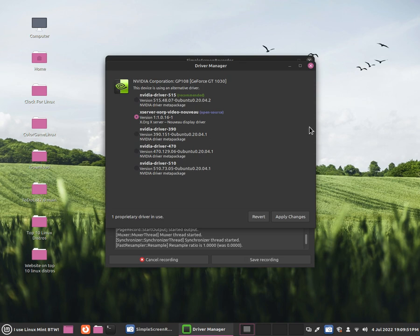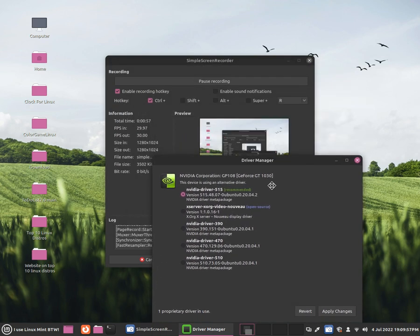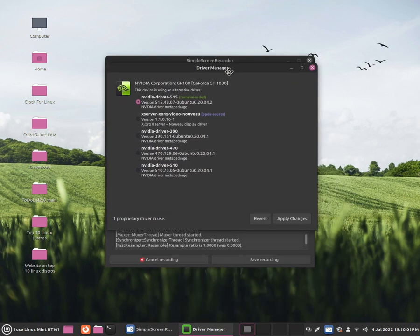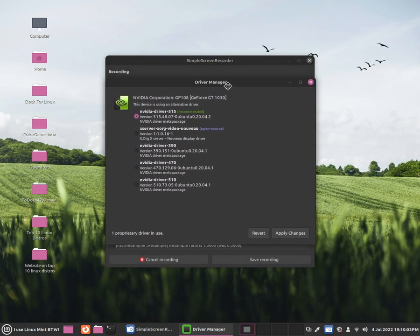FPS issues in gaming. They recommend you install the closed source driver which will give you better gaming performance and is actually much better supported by Nvidia.